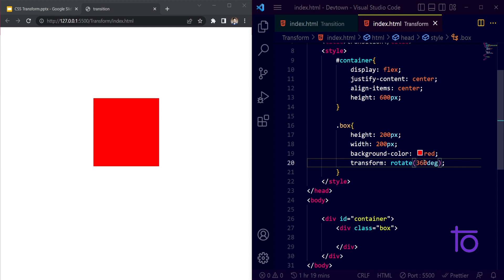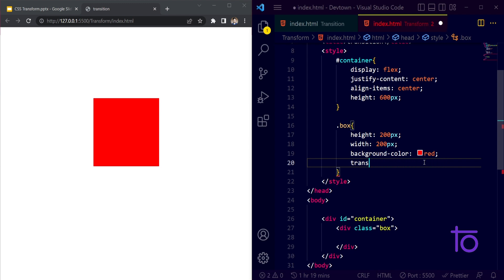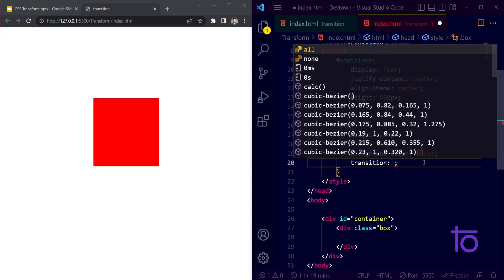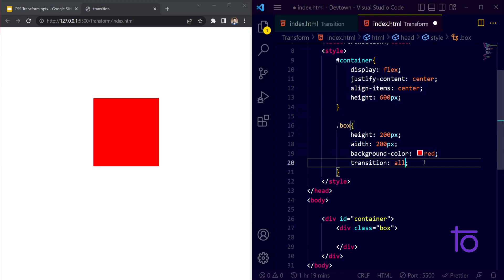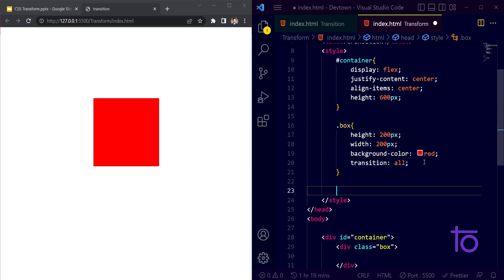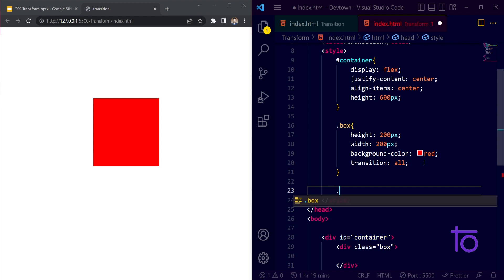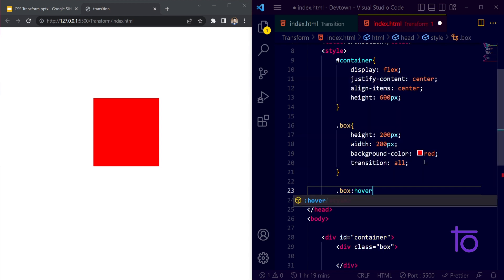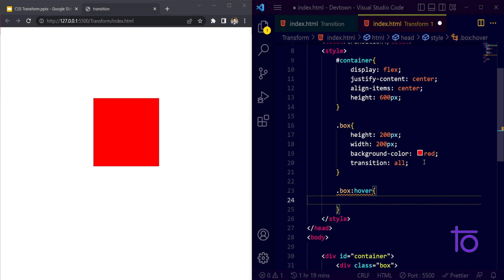But if I wanted to rotate my box very smoothly with the help of transition, how to achieve that? So let me just do one thing. Instead of transform, I will pass the transition property over here for all the properties.